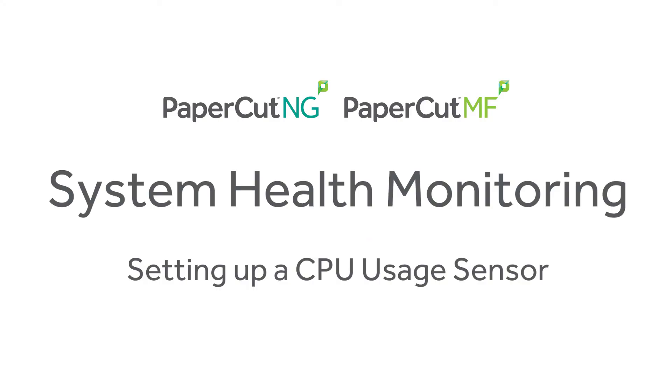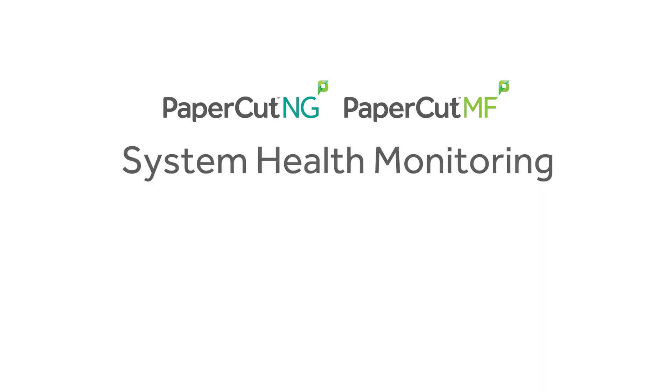That concludes our video on setting up a sensor to monitor the CPU usage on your PaperCut server. Check out our videos below for instructions on setting up some of the other popular sensors. Bye!